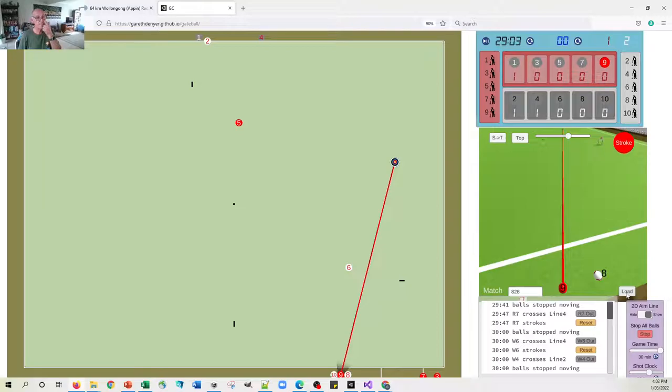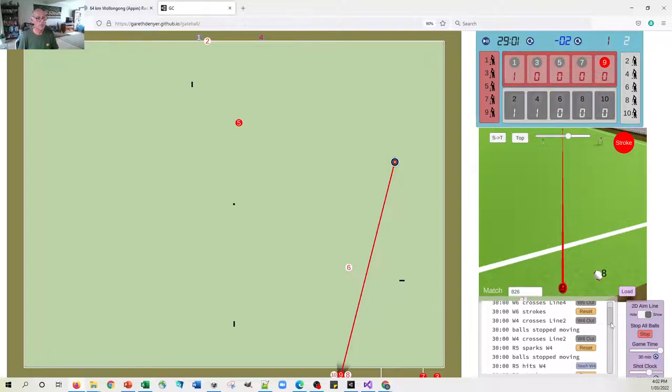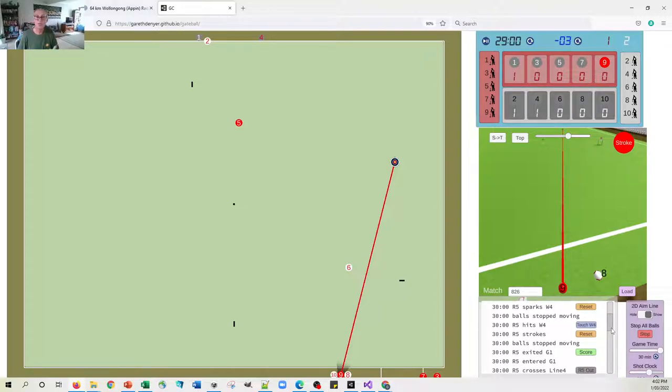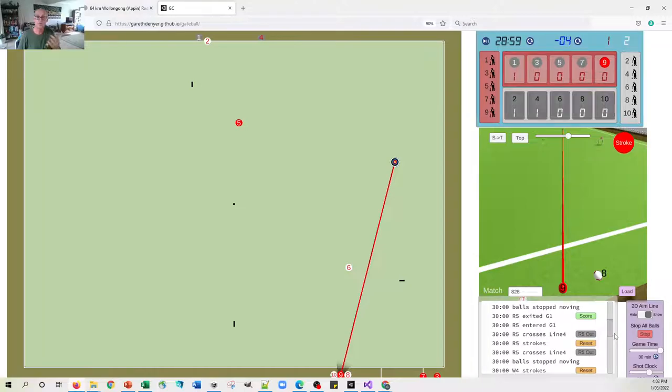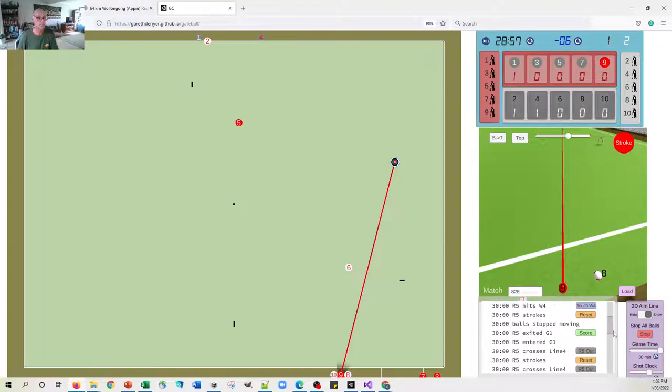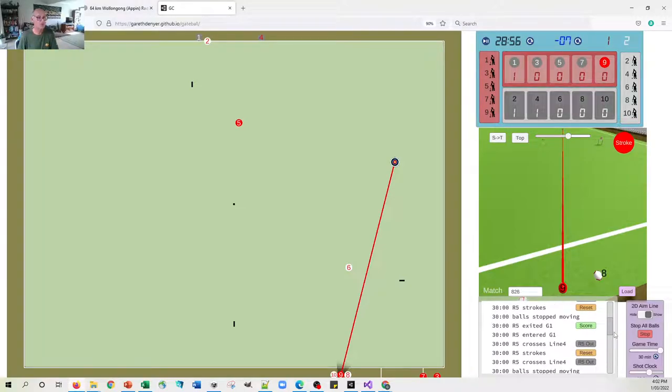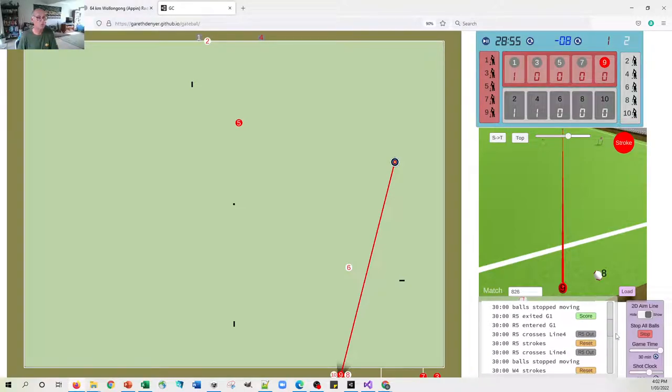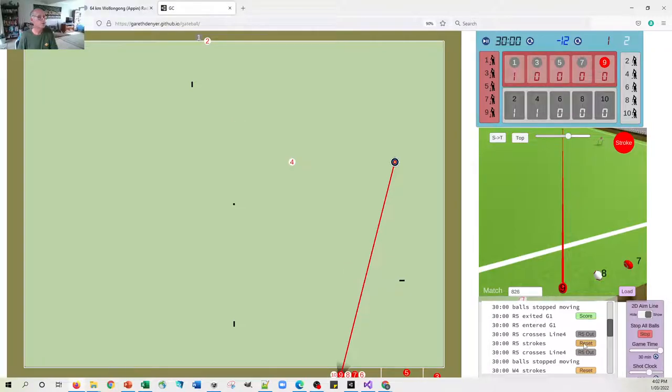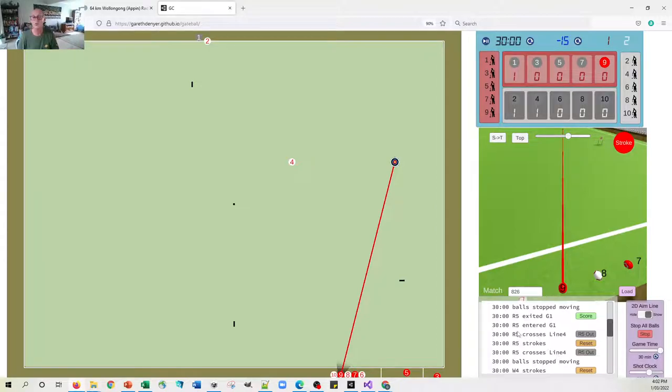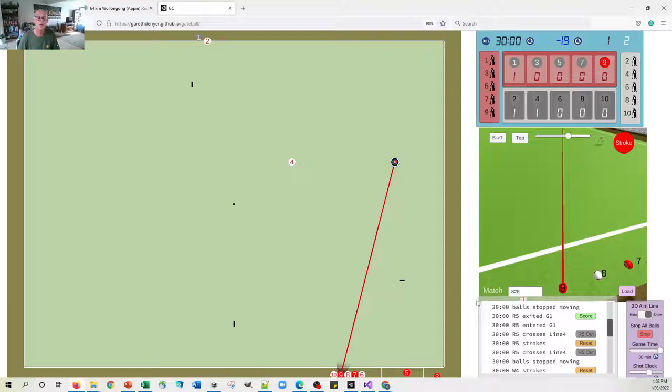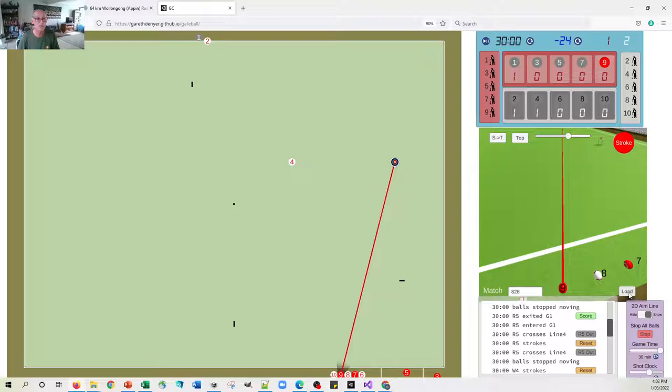And you've probably also noticed hidden behind here is this load button. What that implies is that you can take a game back to particular positions. So for example, if we want to go back to where this shot here, we can press reset and now we're back to where that particular shot was. So we can wind the clock back to a previous position. We can also load up a position from someone else's game.